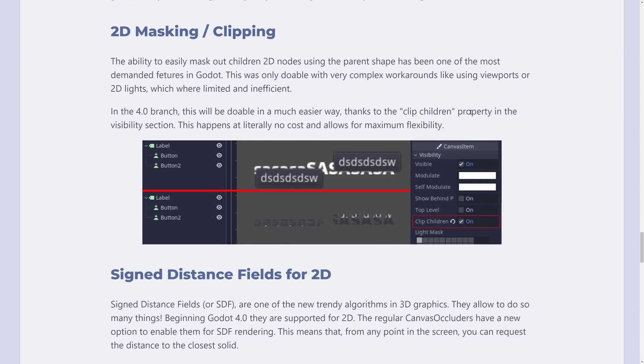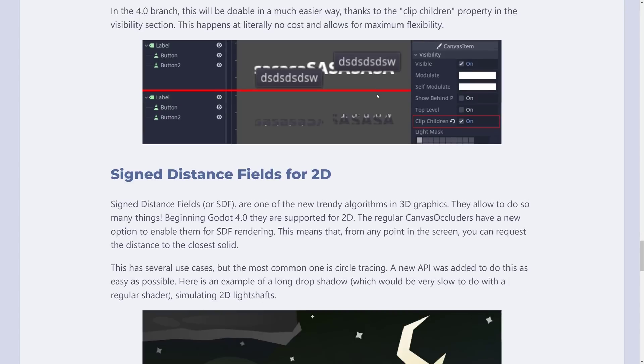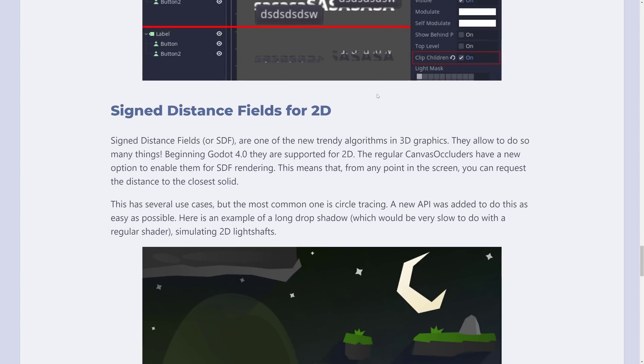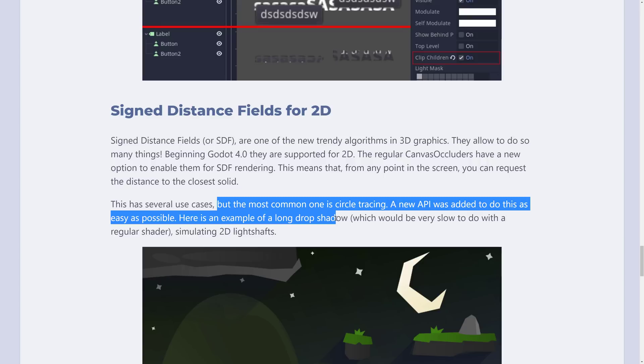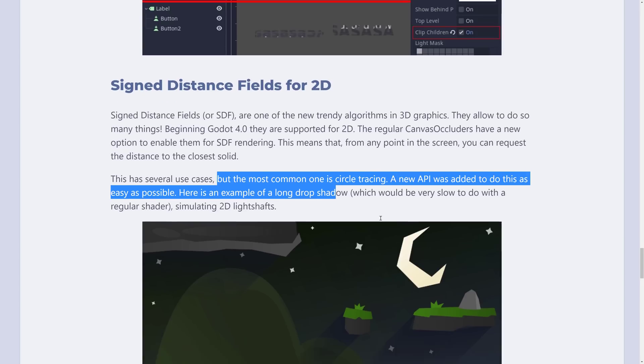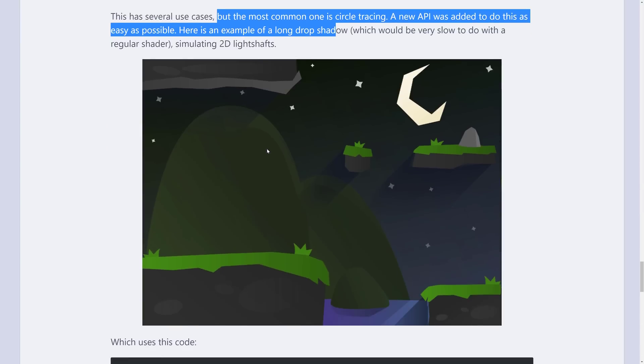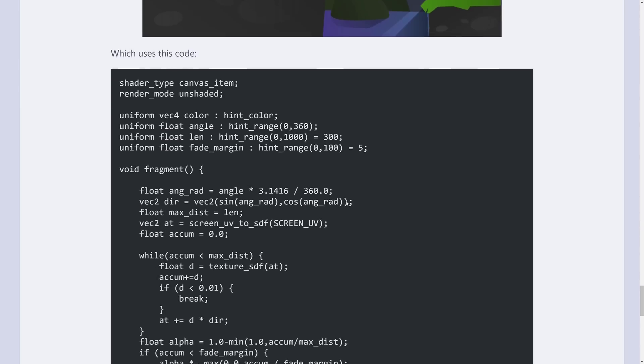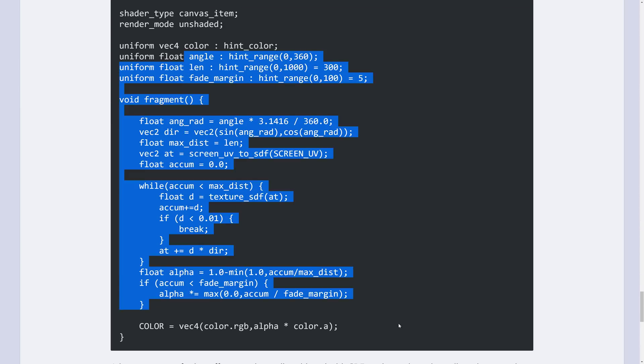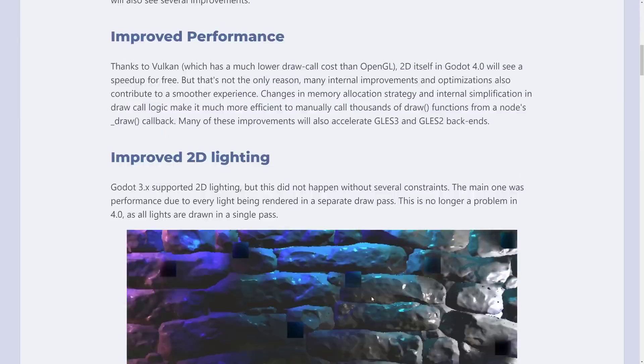this is cool with the new clipped children property. But again, I do think that there is currently a bug. I don't know why the parent is dimmed out like that. Perhaps there is a reason and I just missed it. And also there are sign distance fields being added. They were all over the place in the 3D side of Godot. They're also coming in 2D. In terms of use cases, one common one is circle tracing. New API was added to do this as easily as possible. Here's an example of a long drop shadow, which would be very slow to do with regular shaders, simulating a 2D light shaft like so. So that is the new sign distance field functionality that is added in this release.